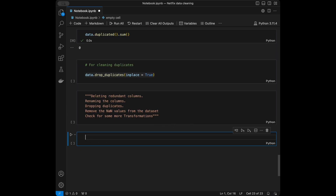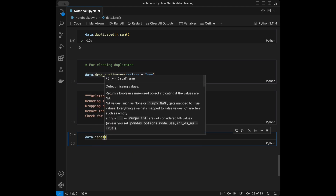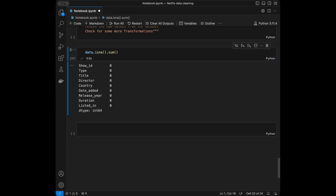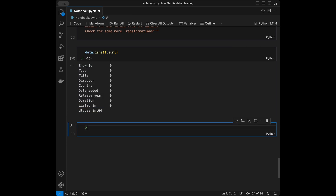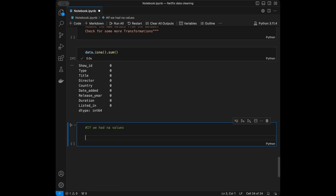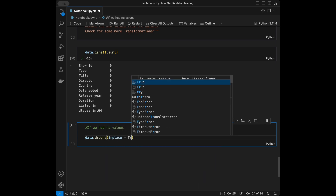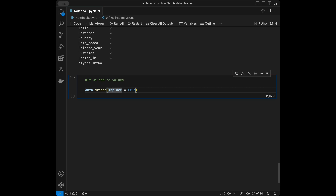Next step is removing NA values. We can check with data.isna().sum() to see the count column-wise, and we can see it's zero for all of them. But if we had NA values, we would use data.dropna(inplace=True) to drop and save the non-NA version of the dataset.